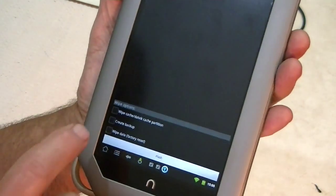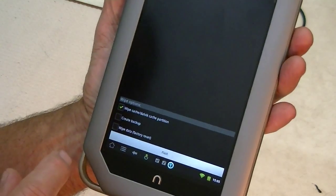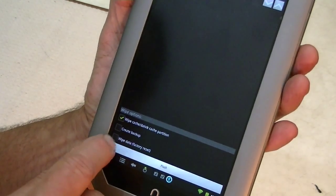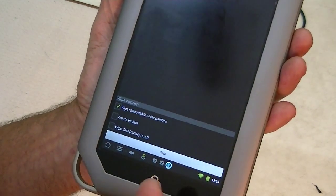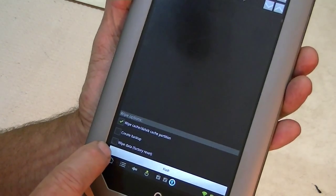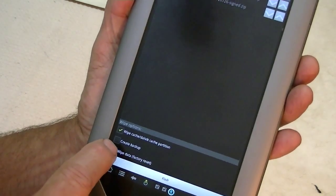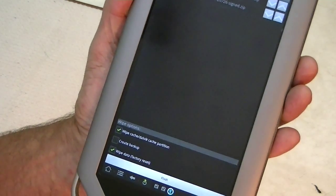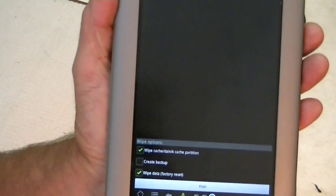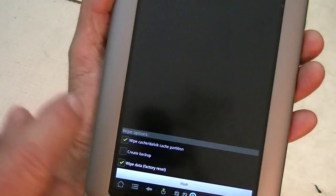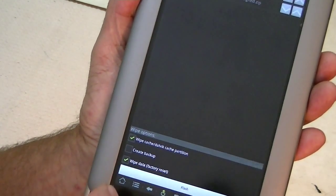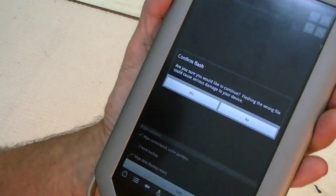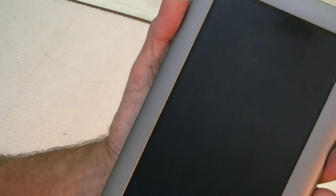Now, down at the bottom down here, we tell it we want to wipe the Dalvik. We don't need to create a backup, because CM7 isn't anything we want. But, we would want to do a factory wipe, absolutely, do a factory wipe. Now, if you already had something on here you wanted to keep, then, by all means, do the backup. So we tell it to flash, and you're sure you want to do this, and you say yes, and it reboots.